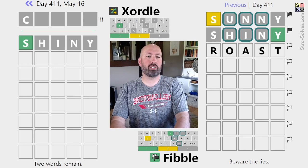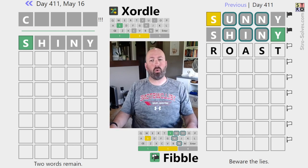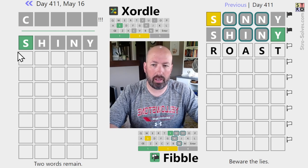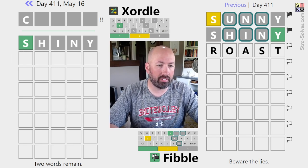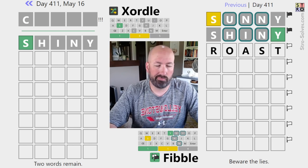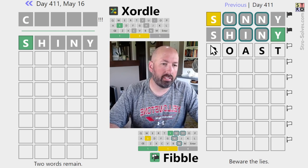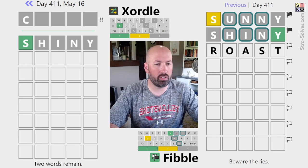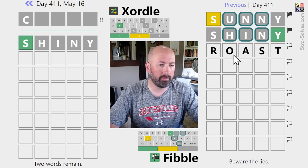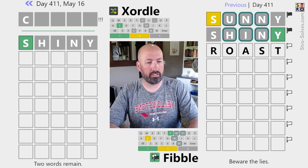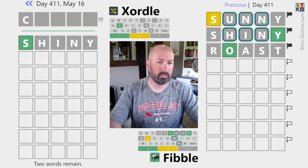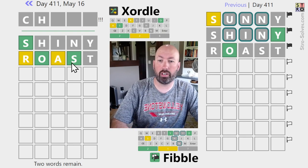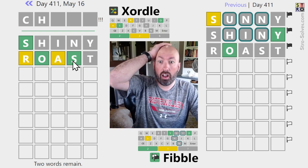ROAST isn't terrible - it's four new letters, it does repeat the S, but it's possible we can have another S on the left. It also gives us some chance for contradictions on the Fibble to hopefully help figure out where the lies are. Let's go with that. Okay, that was really good - and there is another S, no way!